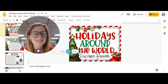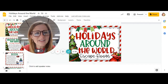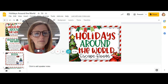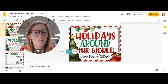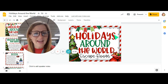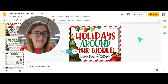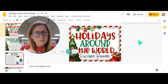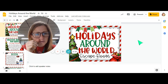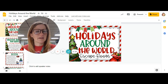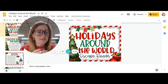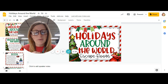Hey guys! So for ELA this week you are going to be completing what is designed like an escape room, where you're trying to pull together pieces and clues and come up with secret answers along the way.